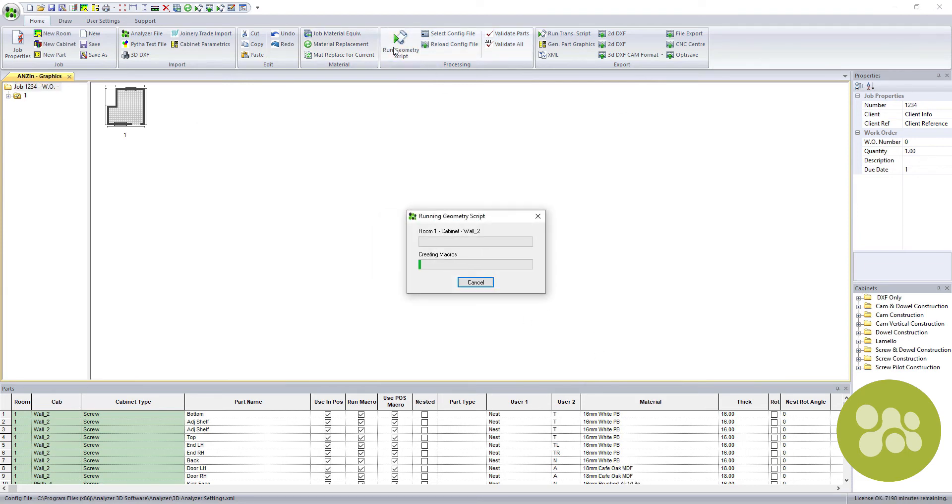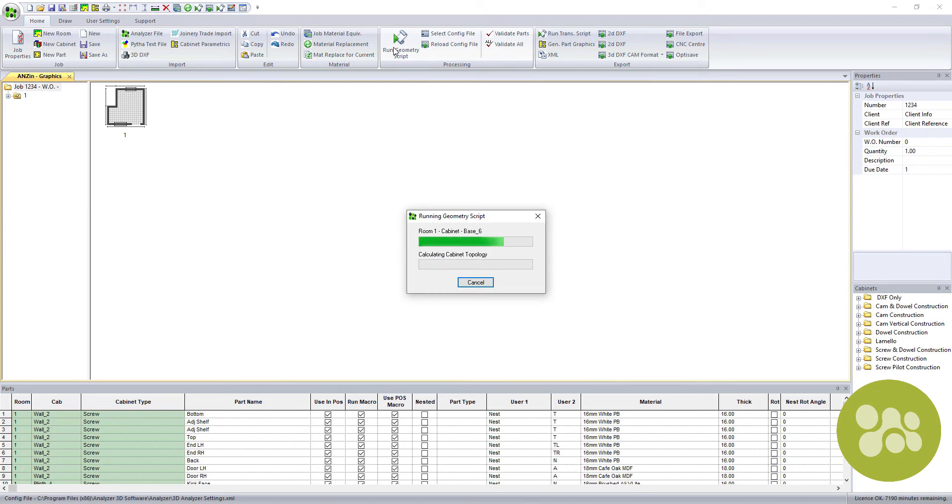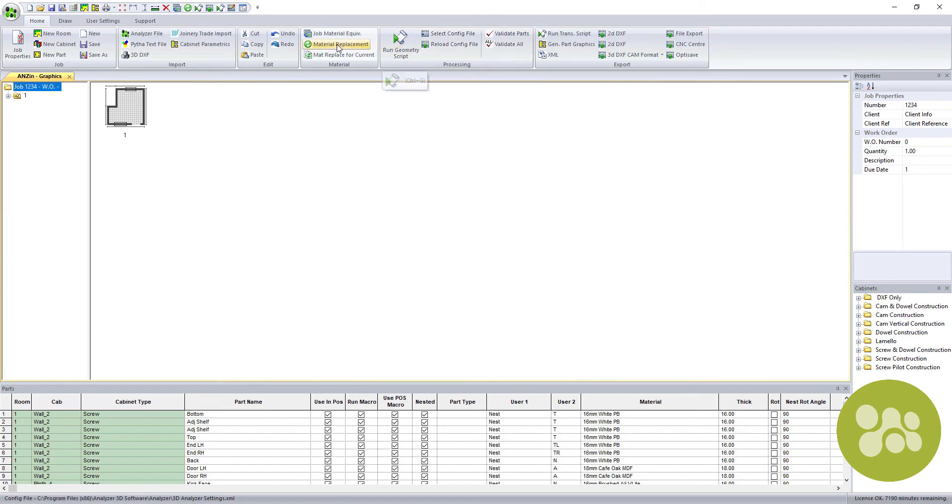Now select Run Geometry Script and Analyzer Manufacturing goes to work. This process calculates the edging and machining operations and can be reviewed by drilling into each cabinet after the process is complete.